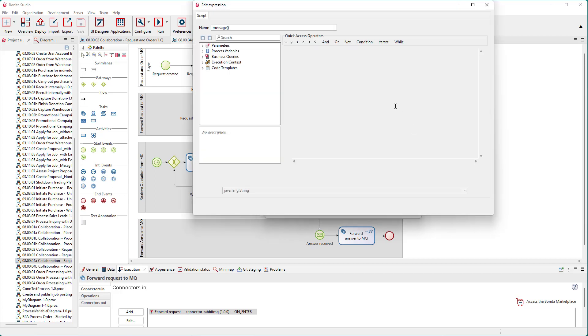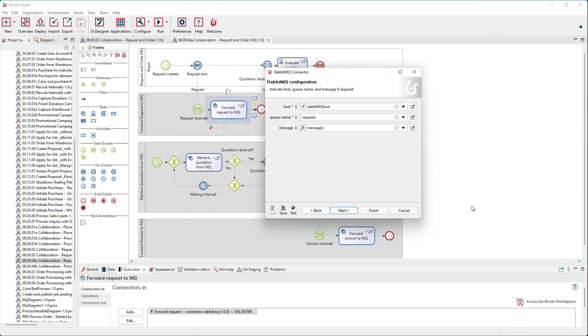In this case, a simple string with the unique request ID, the desired item, and the amount.